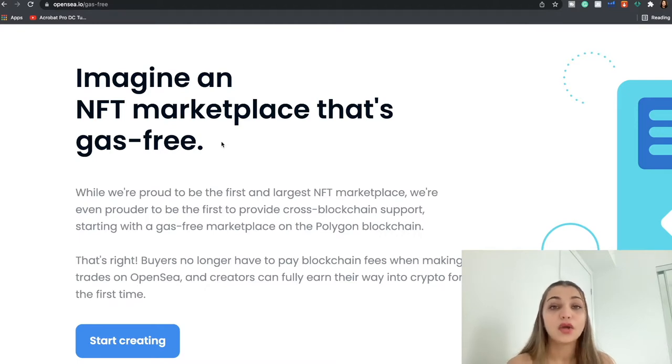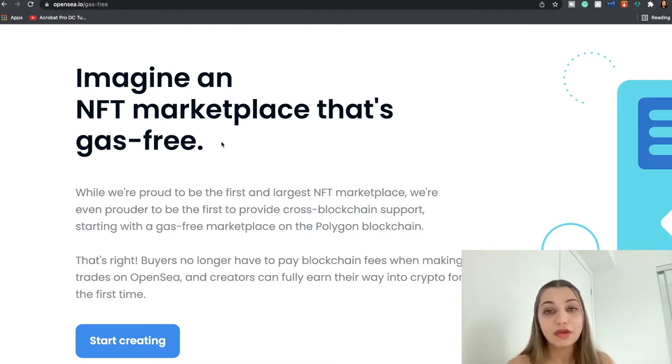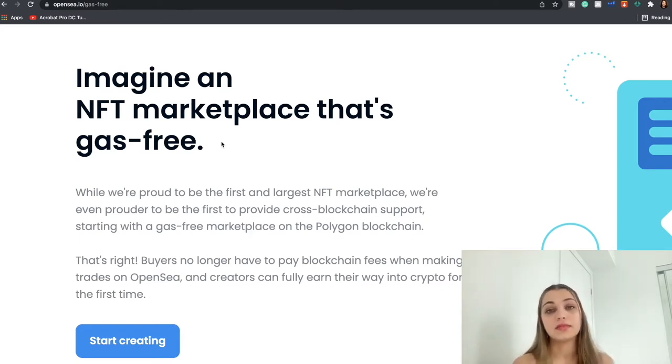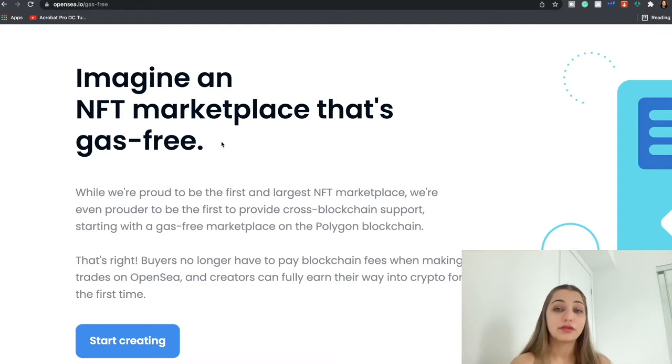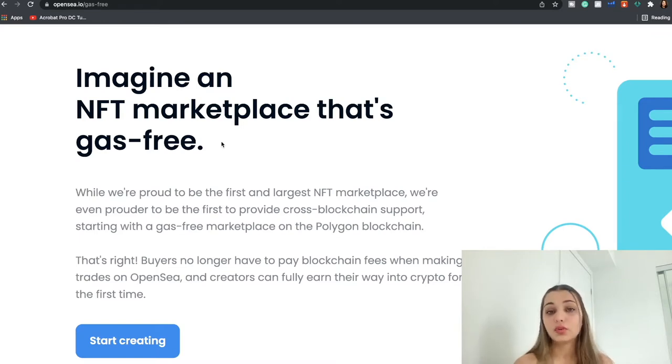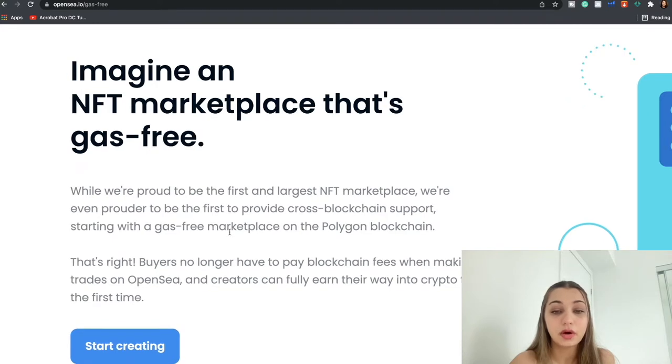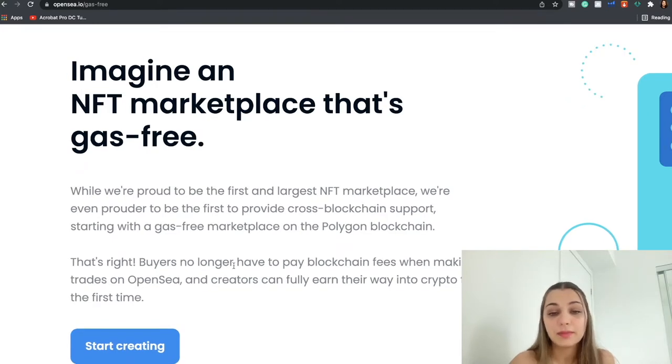So normally if you are a seller and you are listing your NFT for the first time with OpenSea, you do have to pay gas fees for the first time. And after that you can list infinite number of listings on the OpenSea for free of cost.